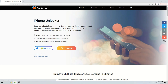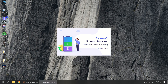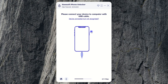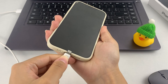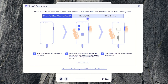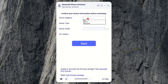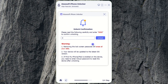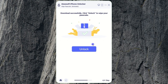First, after downloading and installing iPhone Unlocker, launch it on your computer. Then select the Wipe Passcode option on the main menu and click Start on the next page. Plug your iPhone into the computer and put it into Recovery Mode according to the on-screen tips. After your iPhone is recognized, confirm the device information and click Start — an iOS firmware will begin to download. Once the download is finished, enter 0000 and click Unlock to confirm and start the reset process.